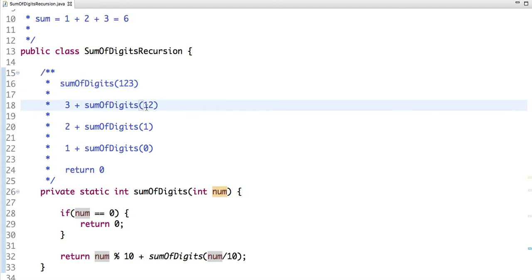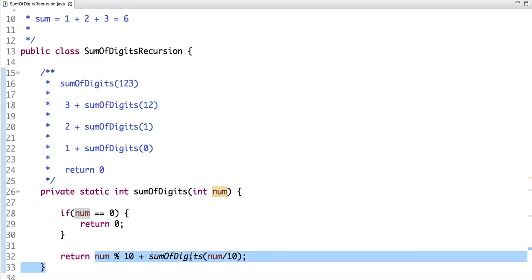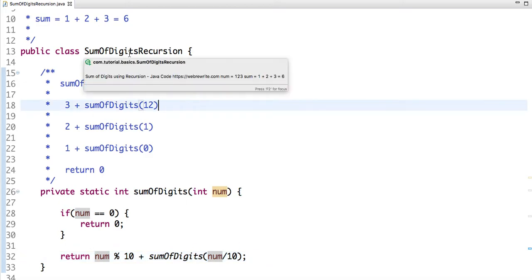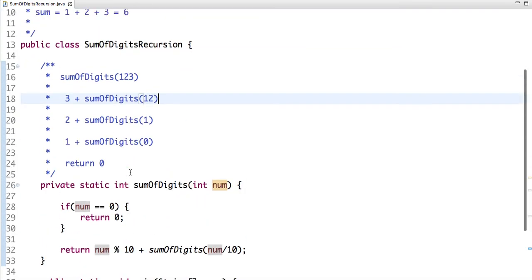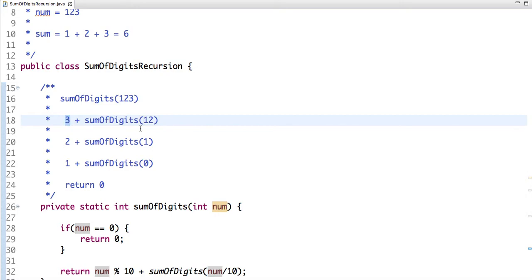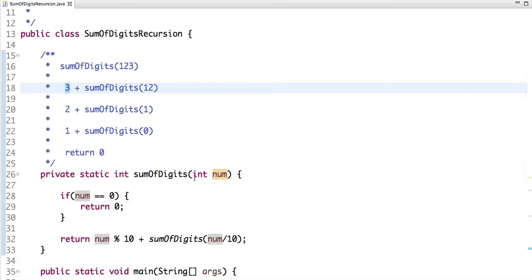When the number is not equal to zero, this statement executes. The remainder of 123 divided by 10 is 3, and dividing 123 by 10 reduces the number to 12. After this, the current call goes into a pause state and the next recursive call is made.